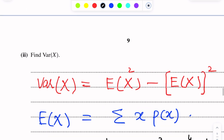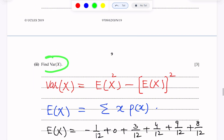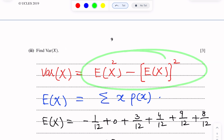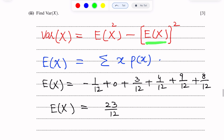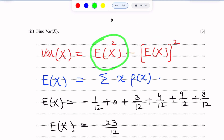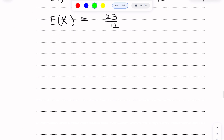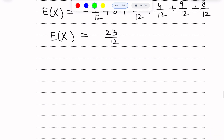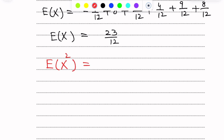Now we have to find the variance of X. We have found E(X) = 23/12. But we still need to find E(X²). The formula for E(X²) is: E(X²) = summation of x² times P(x).